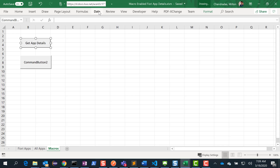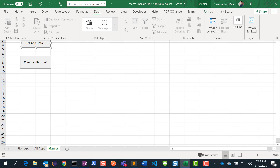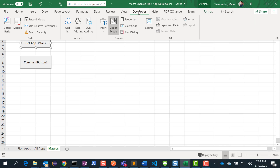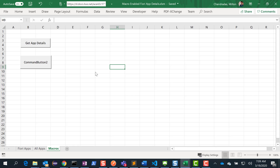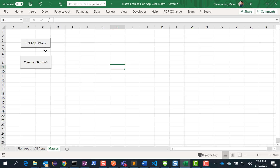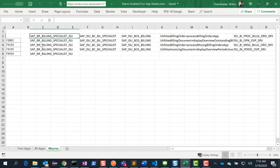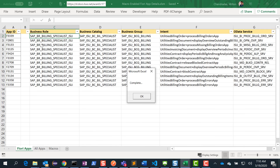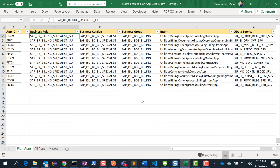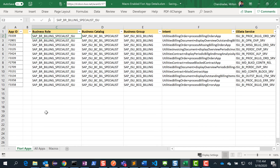So what we'll do is run it. To run it, I need to get out of Design Mode. I go out of Design Mode and then run it. You can see that it is already populating all the values, and it says complete. And voilà — I have all the information: the business role, the business catalogs, the business group, everything populated for me.